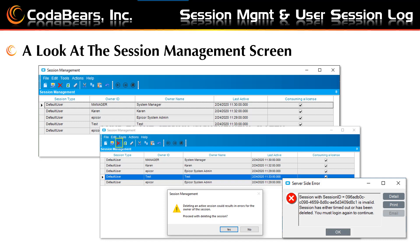The fields shown include the login ID, then the login name, when they were last active, and yes or no for consuming a license — checked means yes. You can refresh this screen or delete users from this screen. The bottom picture shows how you can select a row and choose the Delete Toolbar button to delete the session. Notice the warning box shown with the yellow exclamation point. On the user end, they will receive a message such as the server side error message shown.